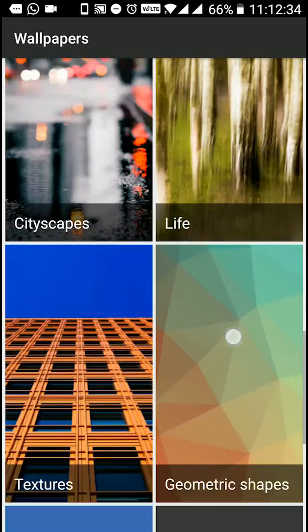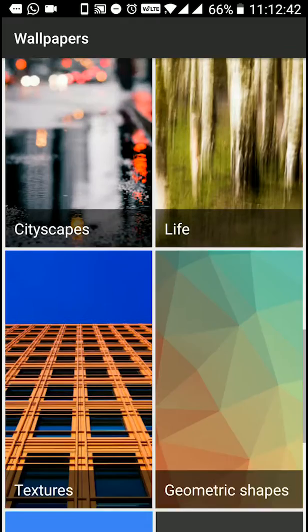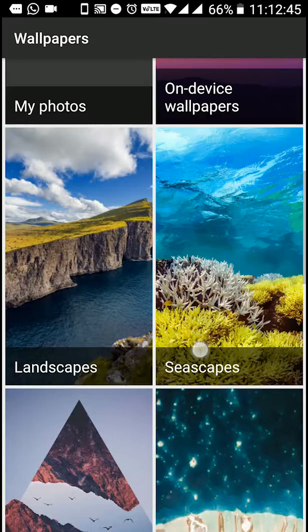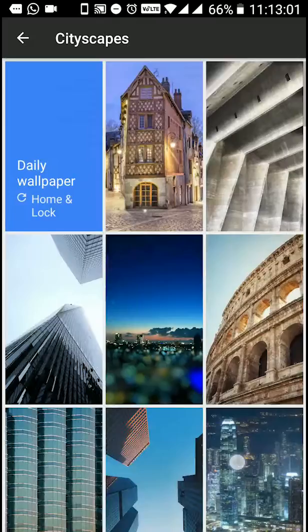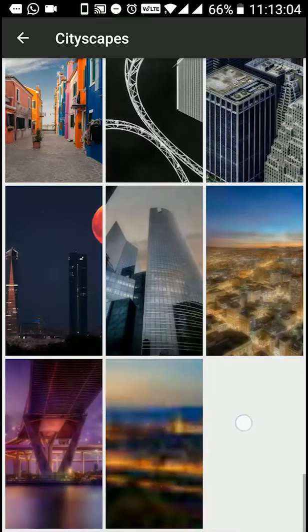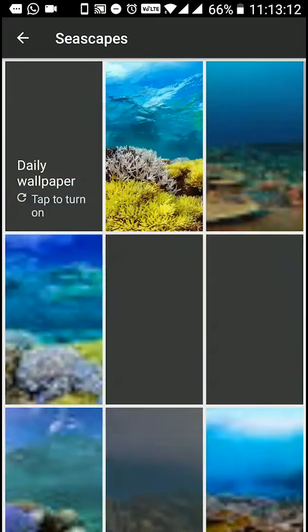We can use different types of wallpapers — we can use landscape, Google Earth, city life, textures. Our normal favorite is city life. The collection has tons of wallpapers with daily updates and 4K/HD quality.